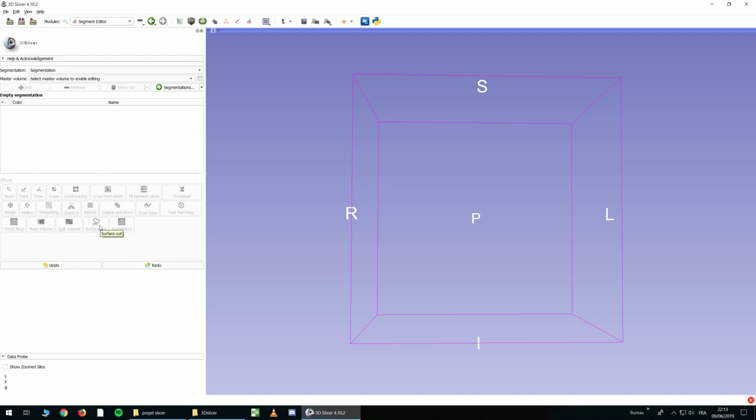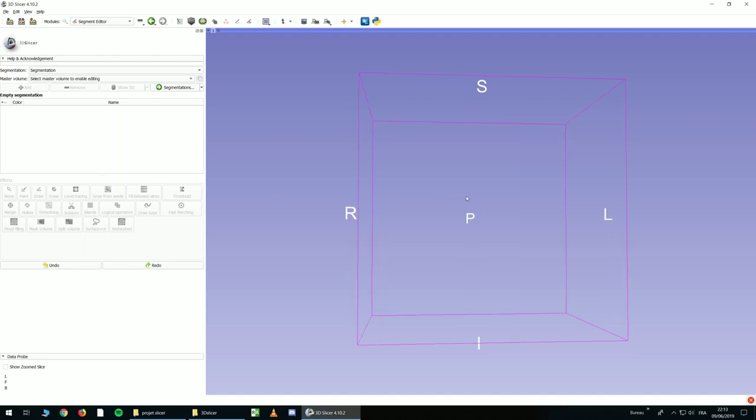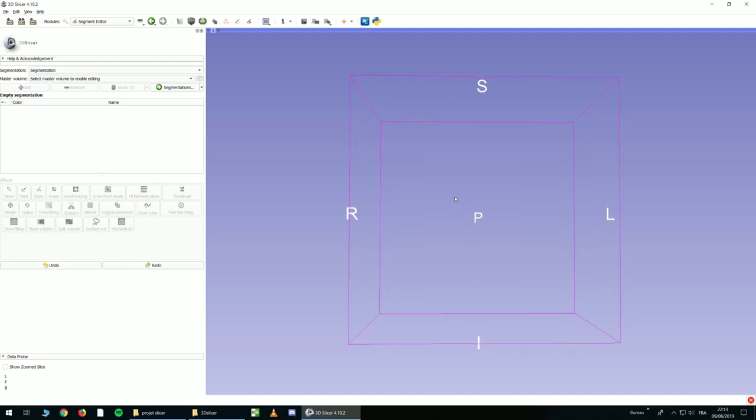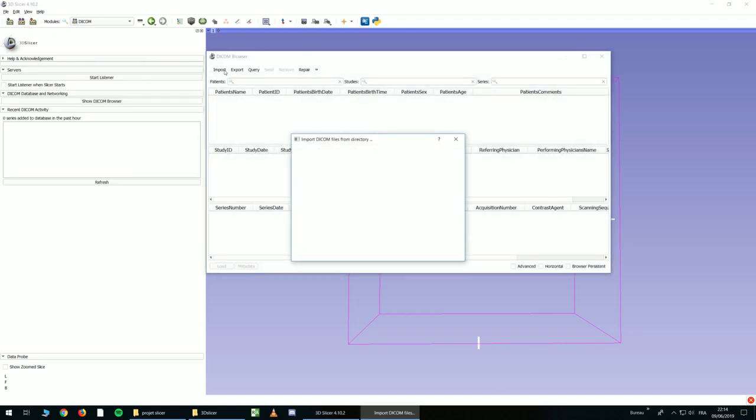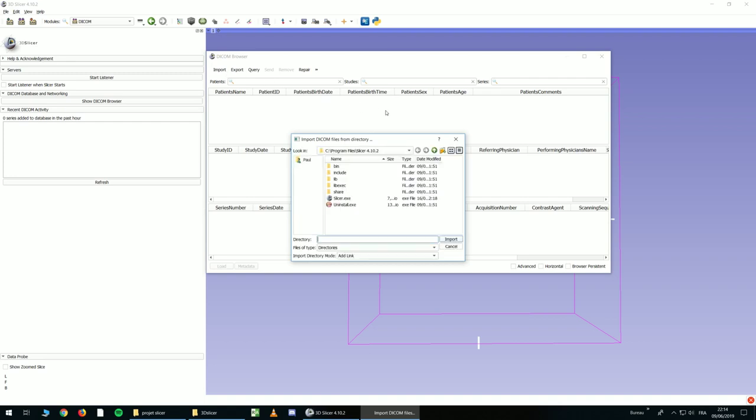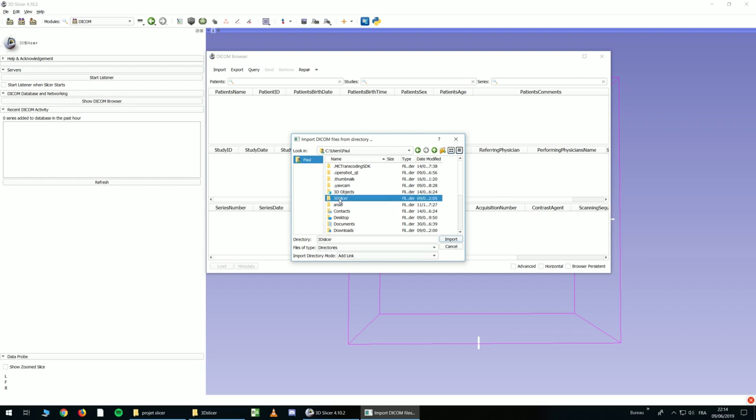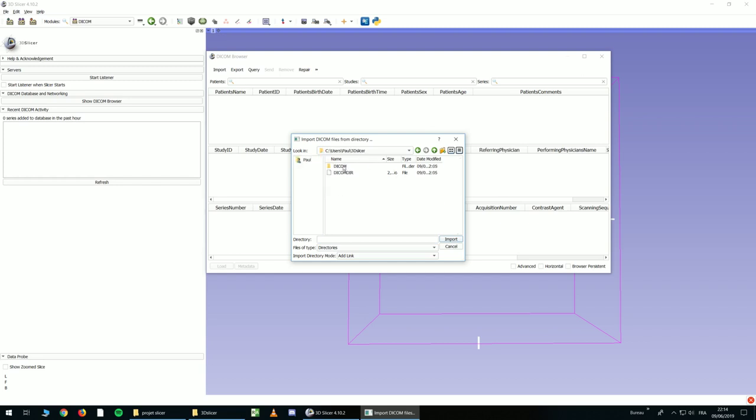And now it's time to load a CT scan. So you click here on DICOM and import. And you choose the folder. It's named DICOM because I used Anonymizer. And you click Import, and you just have to wait a few seconds.